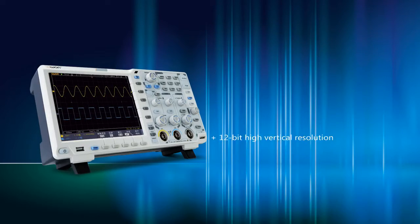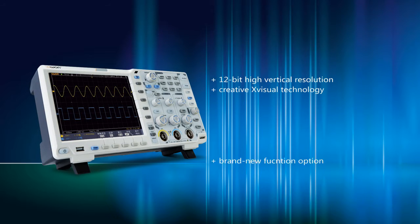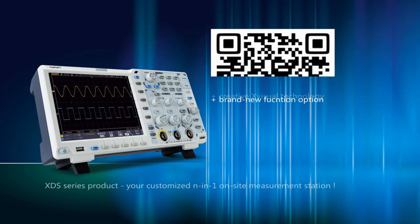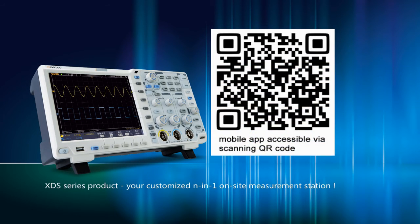12-bit high vertical resolution. Creative X-Visual technology. Brand new function option. XDS Series product: Your customized N-in-one on-site measurement station.